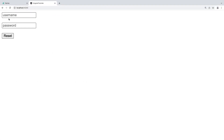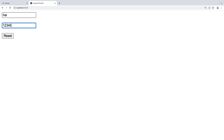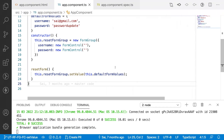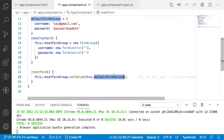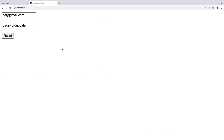Here I have empty username and password fields. Let me click on reset password — we got the username and the password populated. For example, let me reload the application and enter 'hi' and '123456', then click reset password. All previous values are overridden with the default form values because of the FormControlName and two-way data binding via the setValue method, which updates our form group values.